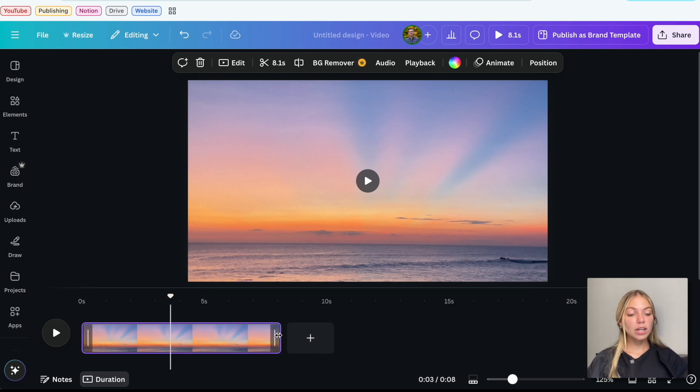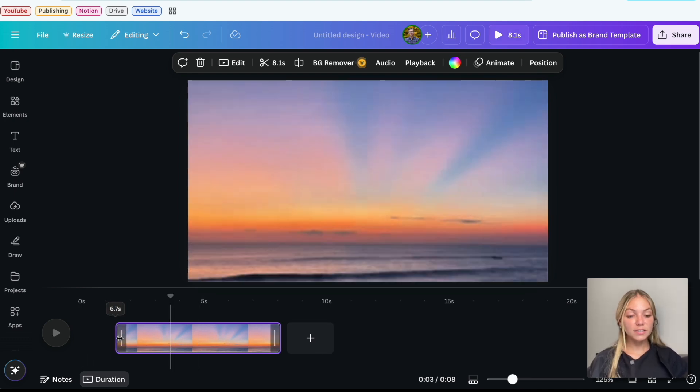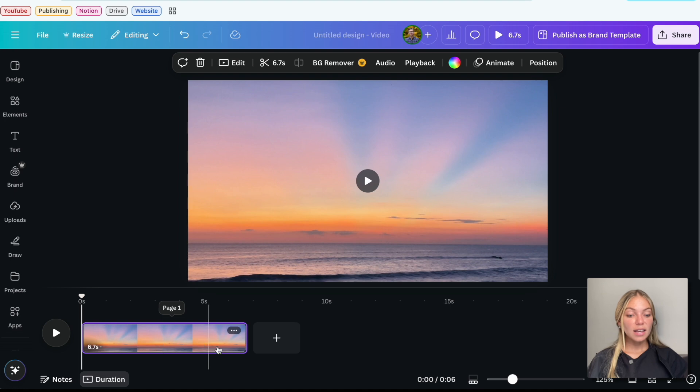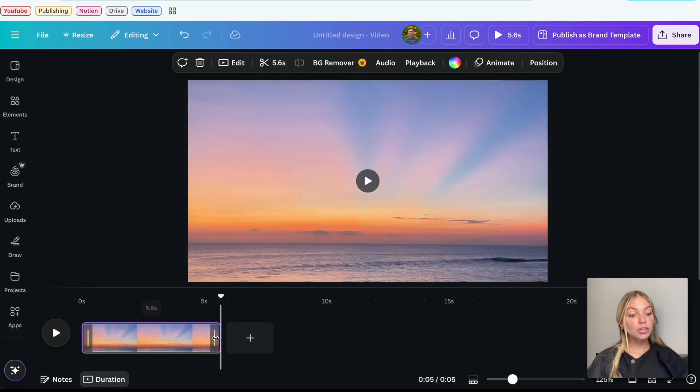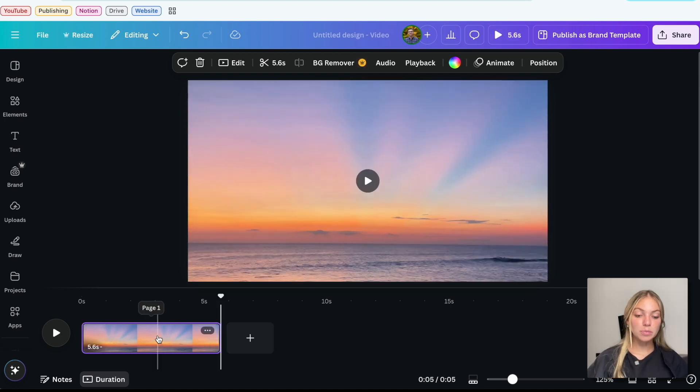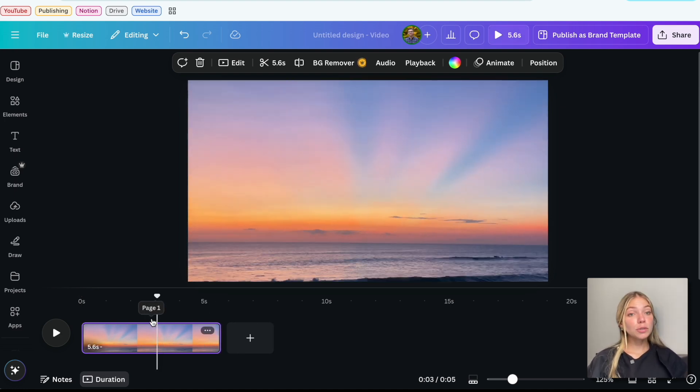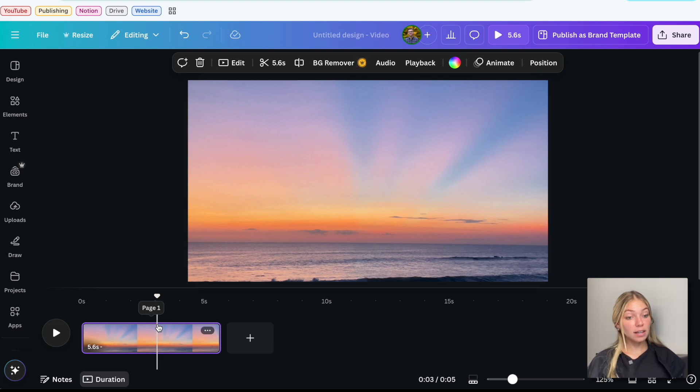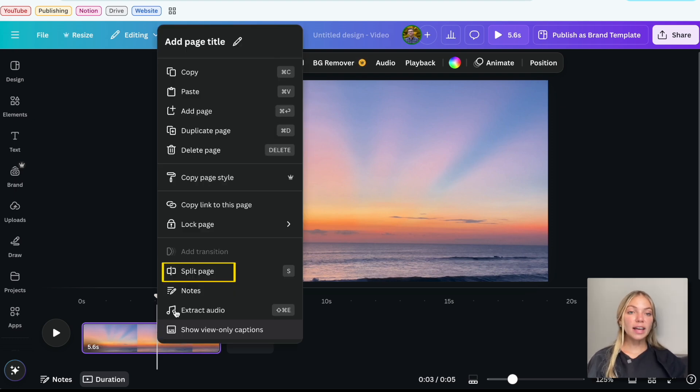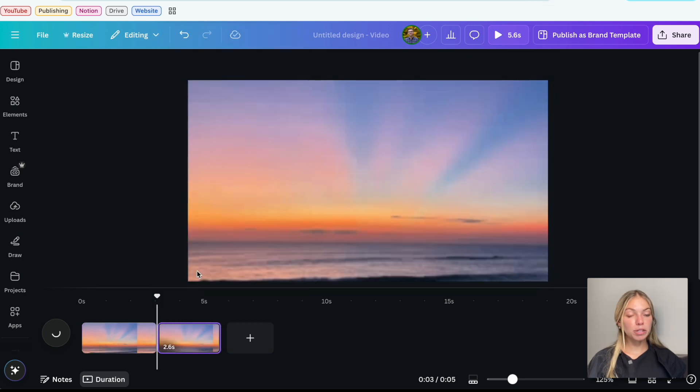To cut the video, you can just trim it and drag in the right or left extremes. That way, you can cut it and make it shorter by taking out the first or the last part. If you want to make a specific cut, let's say here, to take out something in the middle of the video, right-click and select Split Page.